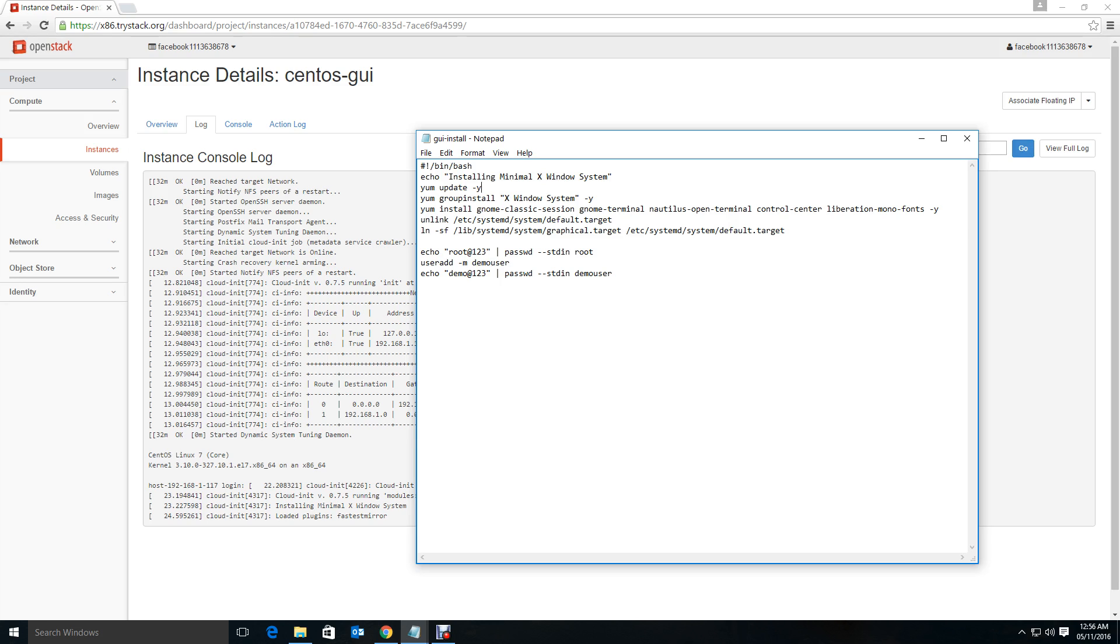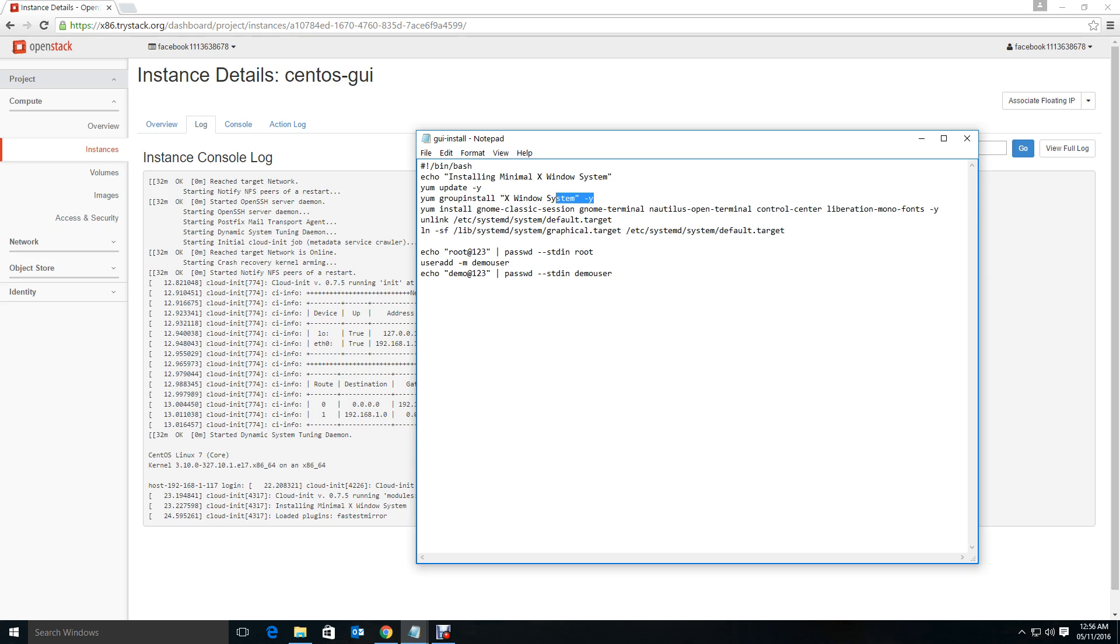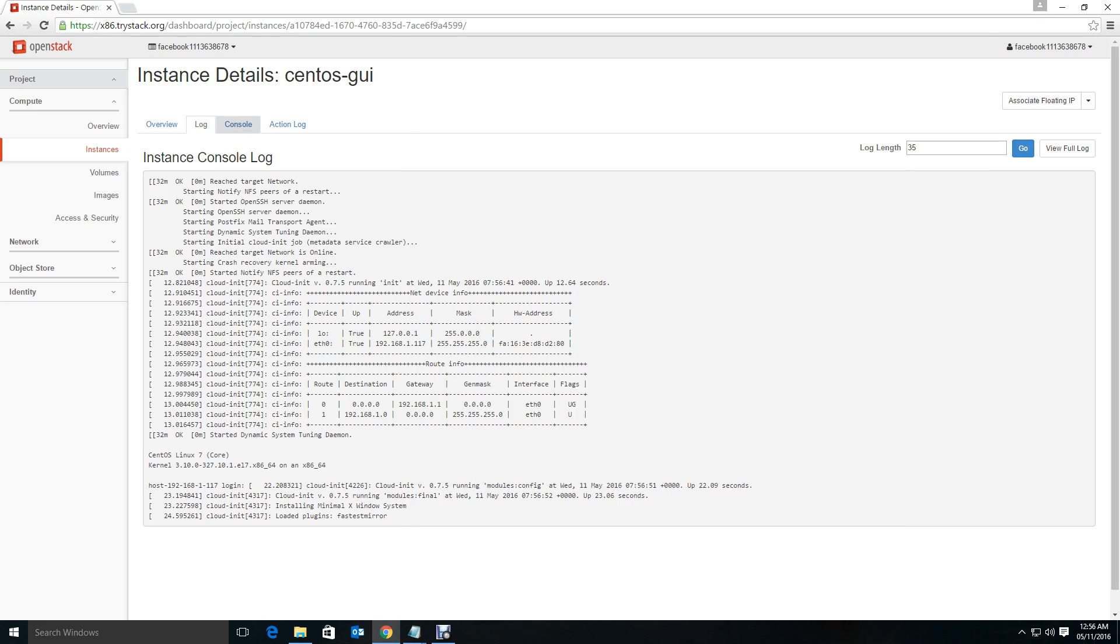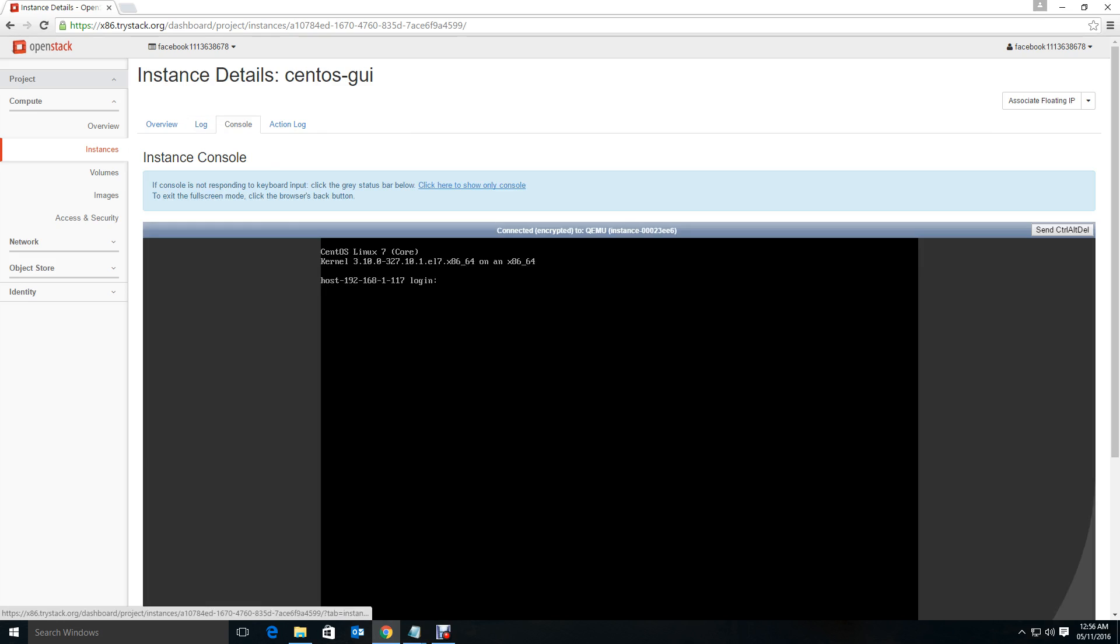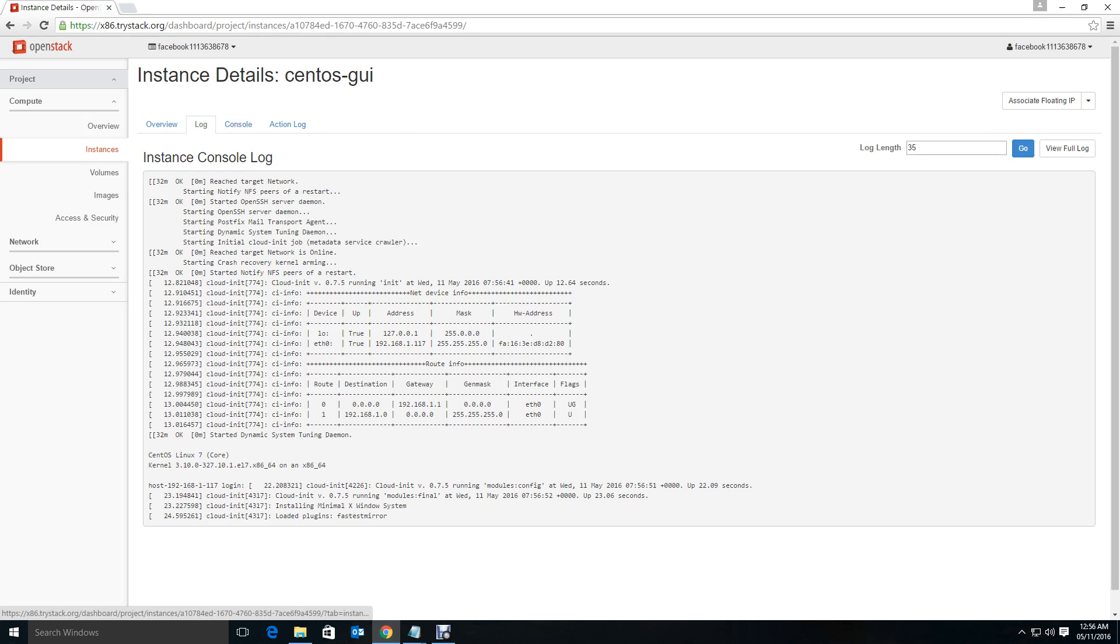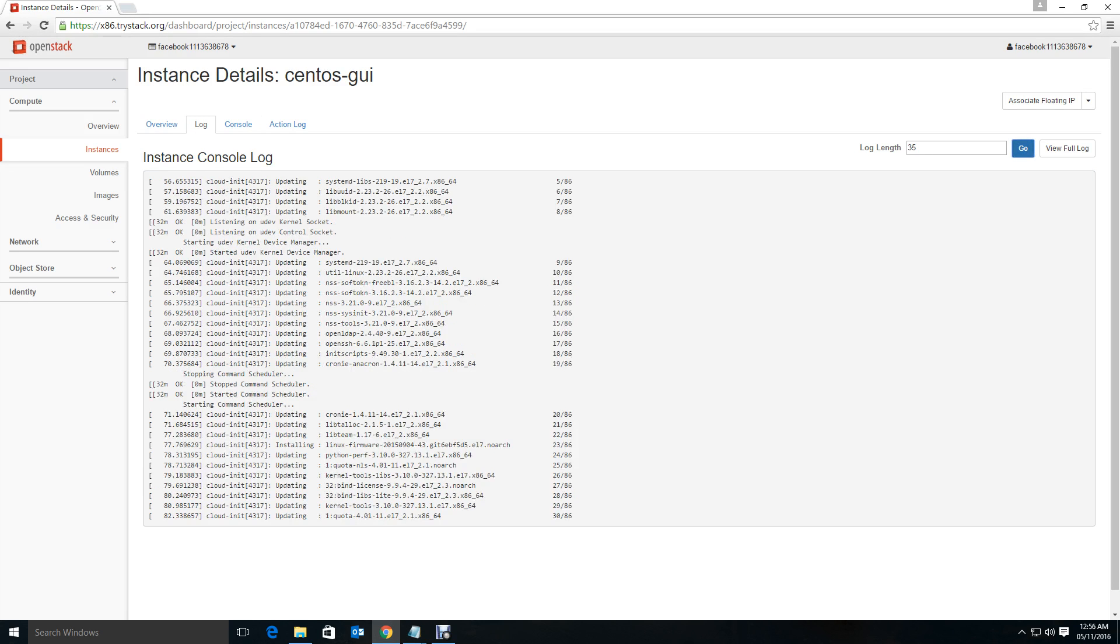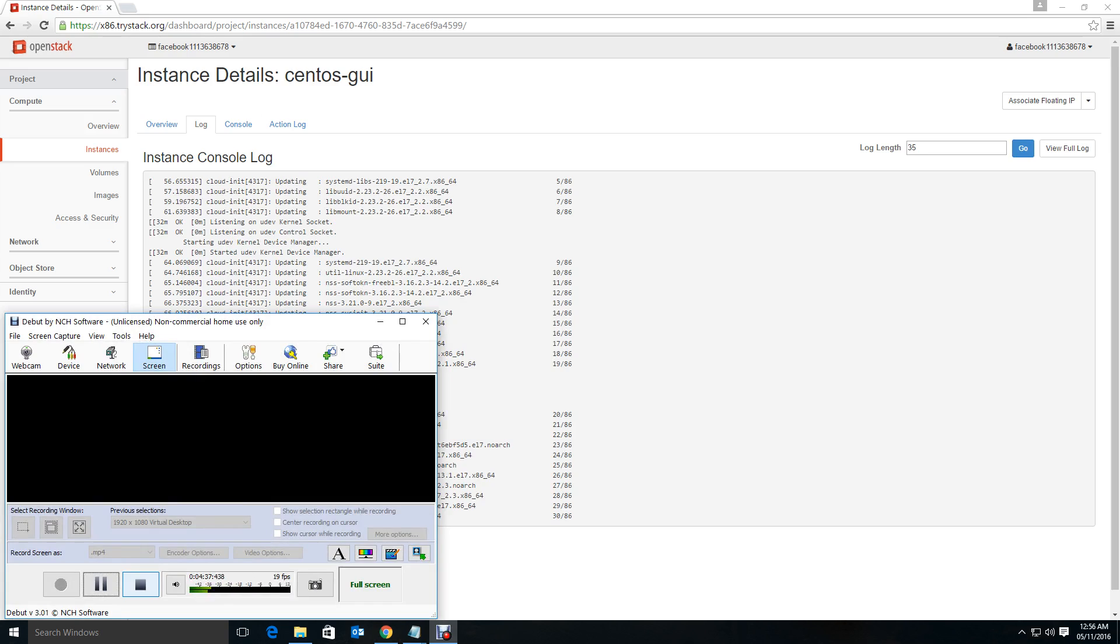After that it will install X window system, then it will install the gnome terminal and so on and so forth. Let's see what it is. Now you see that it is updating the packages. I'll go forward and pause my video for some time.